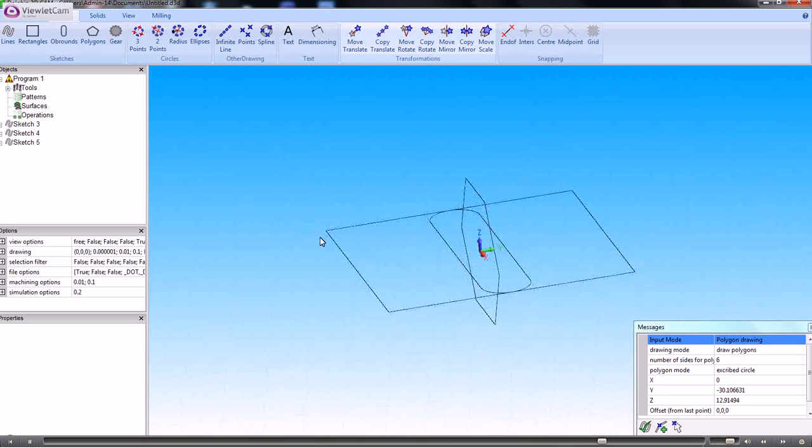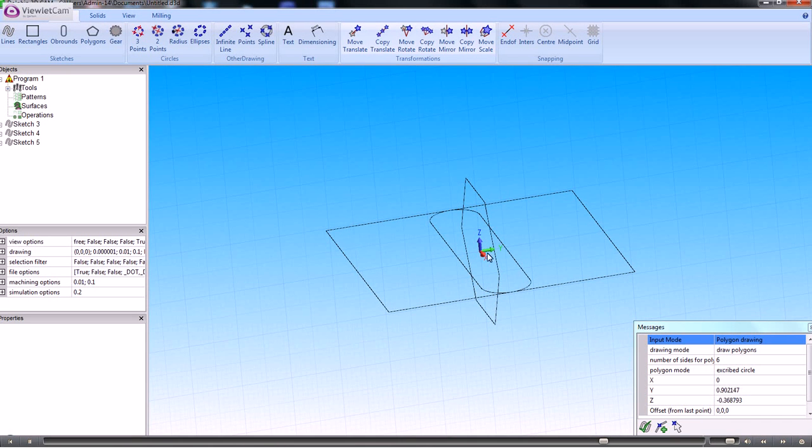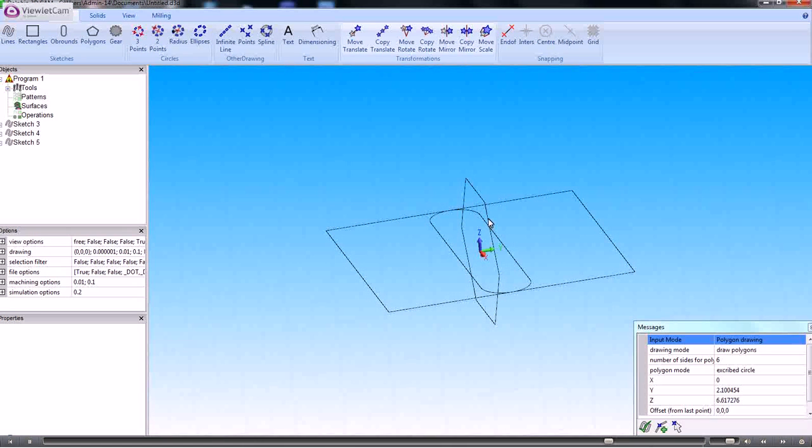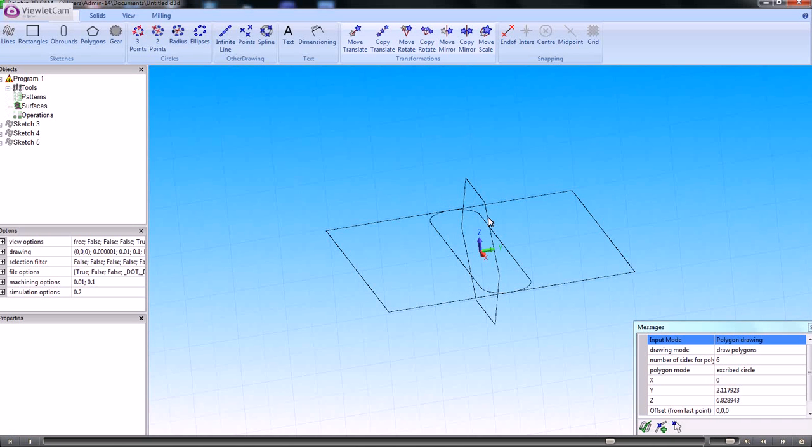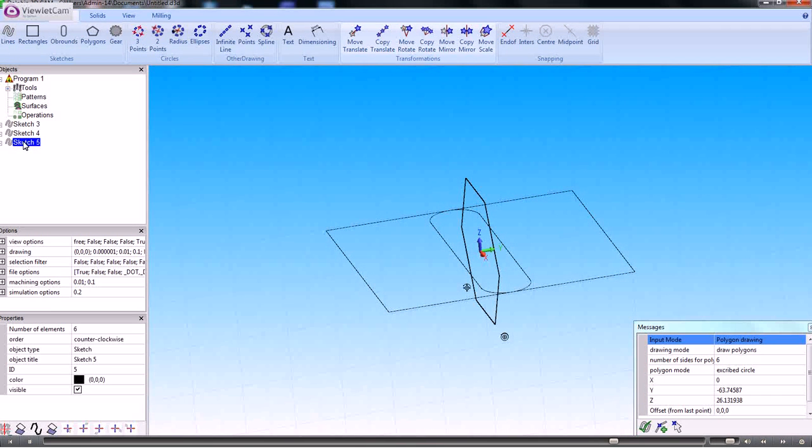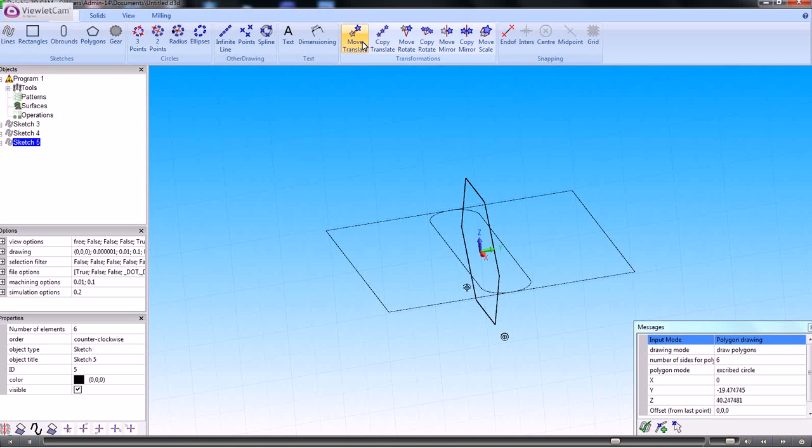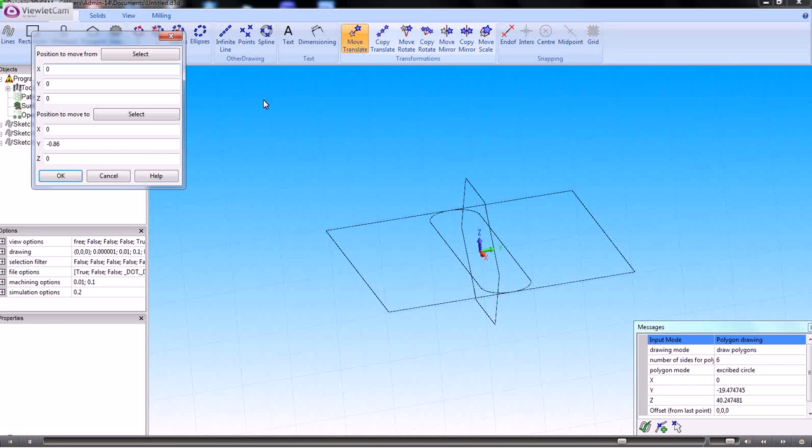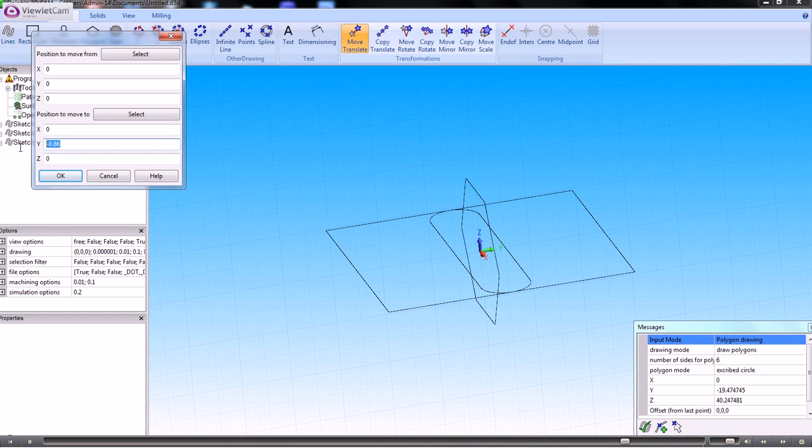And if we want to offset that shape to a different position, then we can select the shape and translate it. And in this case we might want to move it in Y, minus.